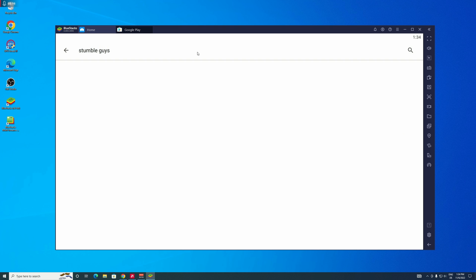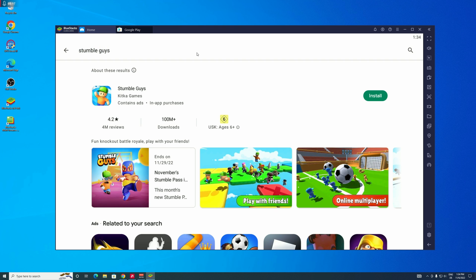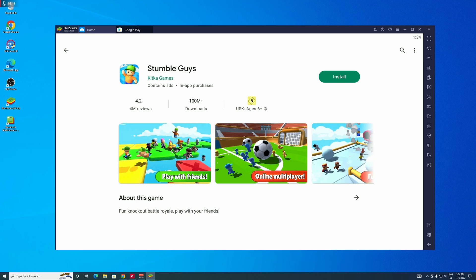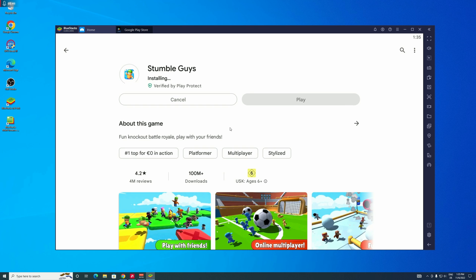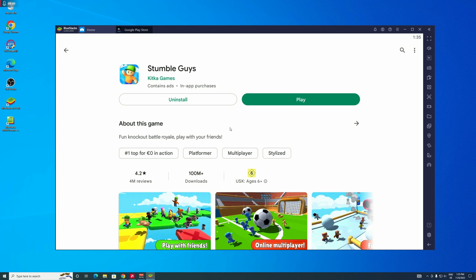...Stumble Guys, and hit Enter. Here we go, that's Stumble Guys. Just click on Install right here. And just for you to understand, BlueStacks is essentially an Android emulator. Okay, so now it's finished installing and I can click Play and we're good to go.